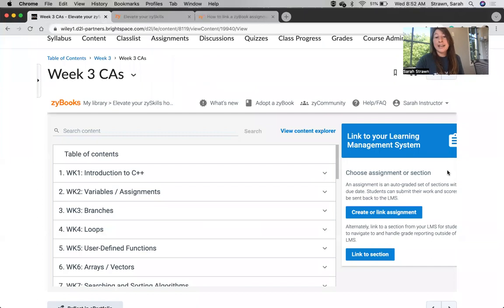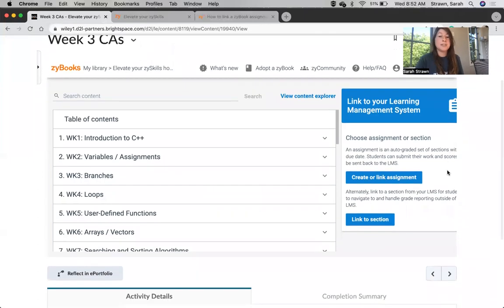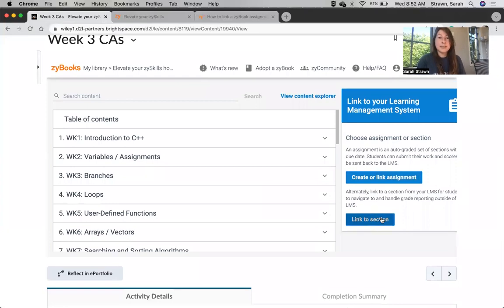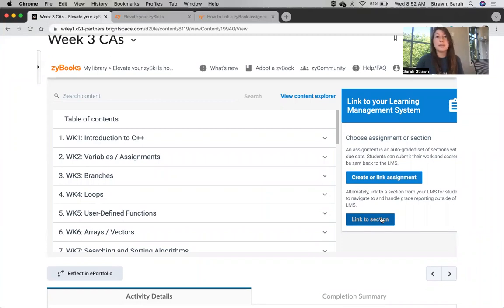Then you'll see I have two options over here on the right, Create a Link Assignment or Link to Section. Both of these are going to give me single sign-on, which means that the students won't have to enter any password. They'll just get automatically logged into their account and be taken to the correct Zybook.